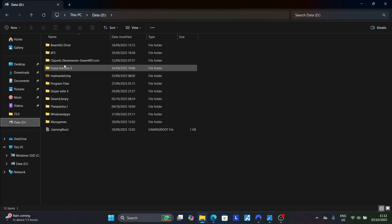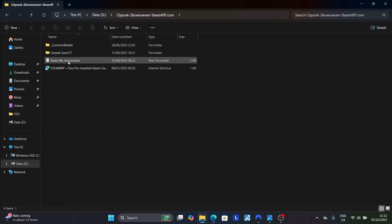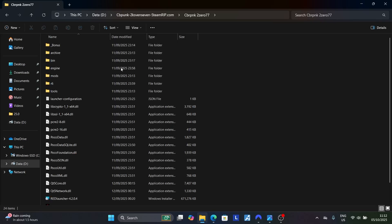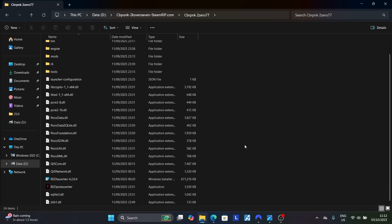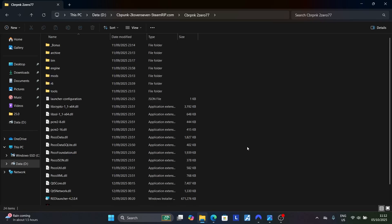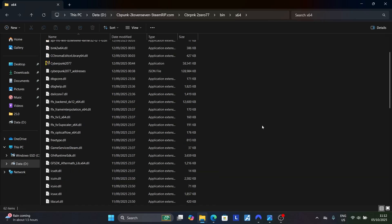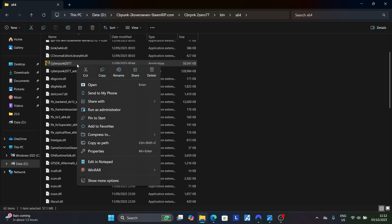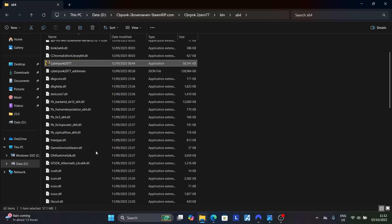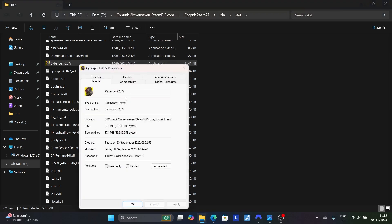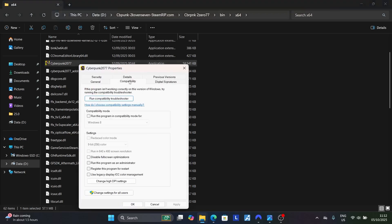Look for the game executable file that you use to run the game. Once you find the application file, right-click on it, go to Properties, and then go to the Compatibility tab.